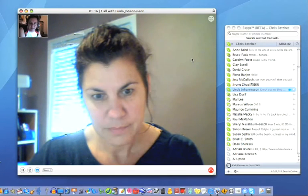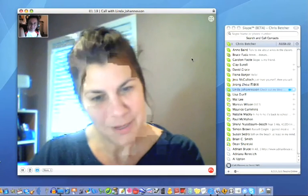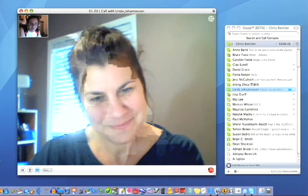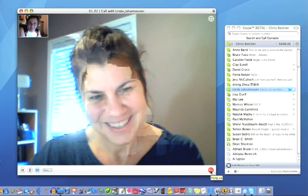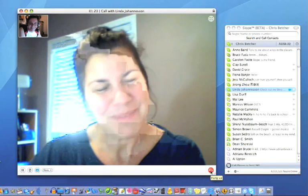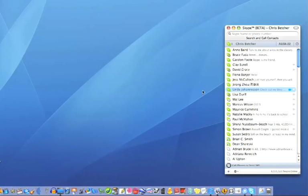Thank you for helping me demonstrate it. You're more than welcome. No worries, I'll just hang up, and thanks very much. Bye. Bye for now. And it's as simple as that to make a voice call on Skype.